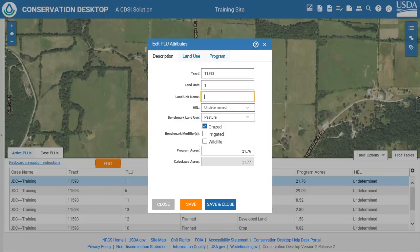Edit the attribute that needs to be updated. In this case, we will add a land unit name. Click Save and Close to save the edits and close the Edit POU Attributes dialog.